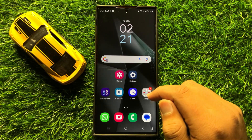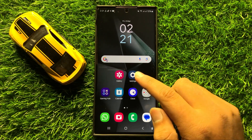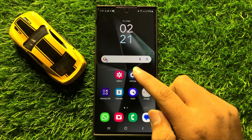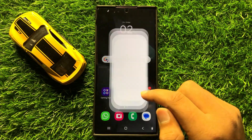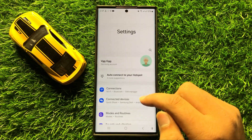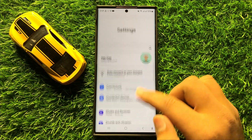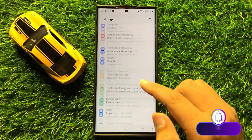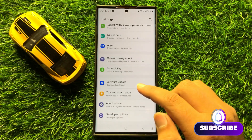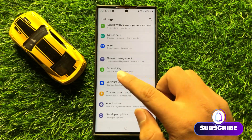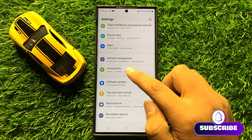So first of all, open Settings. Now in Settings, scroll down and click on Accessibility.